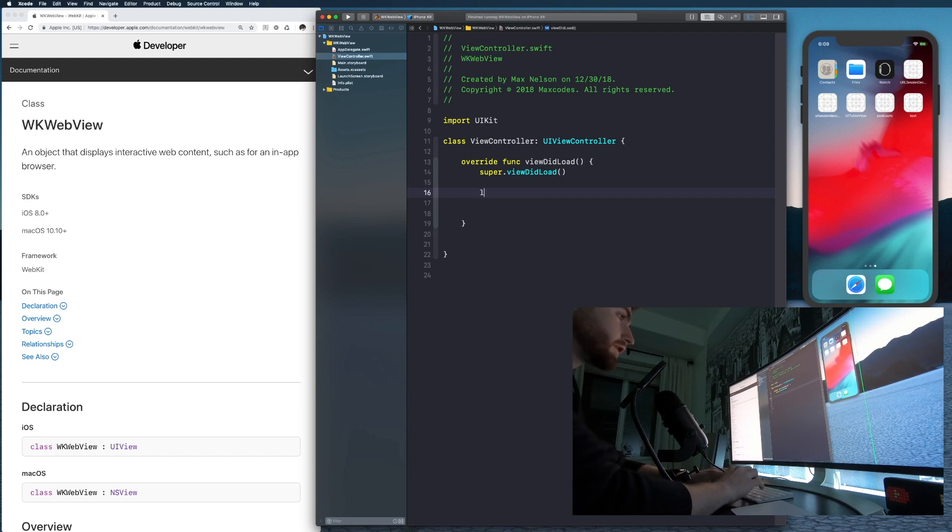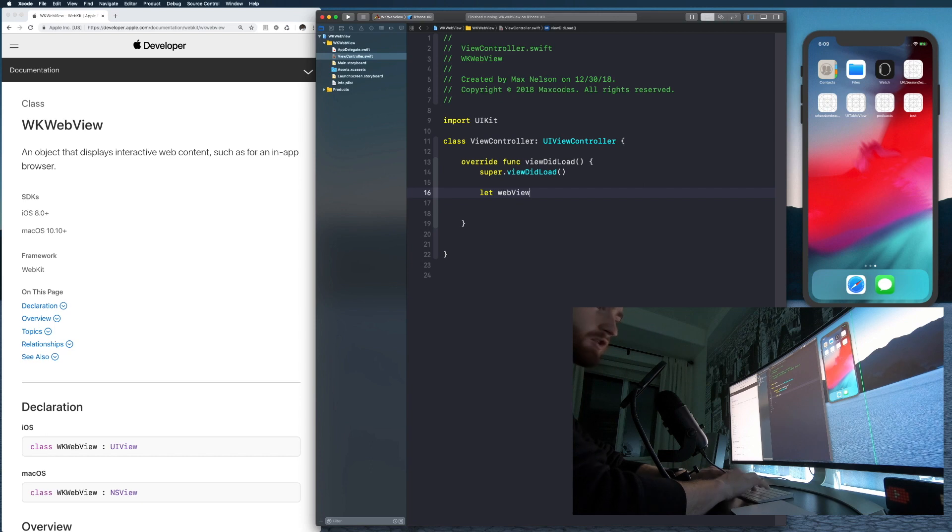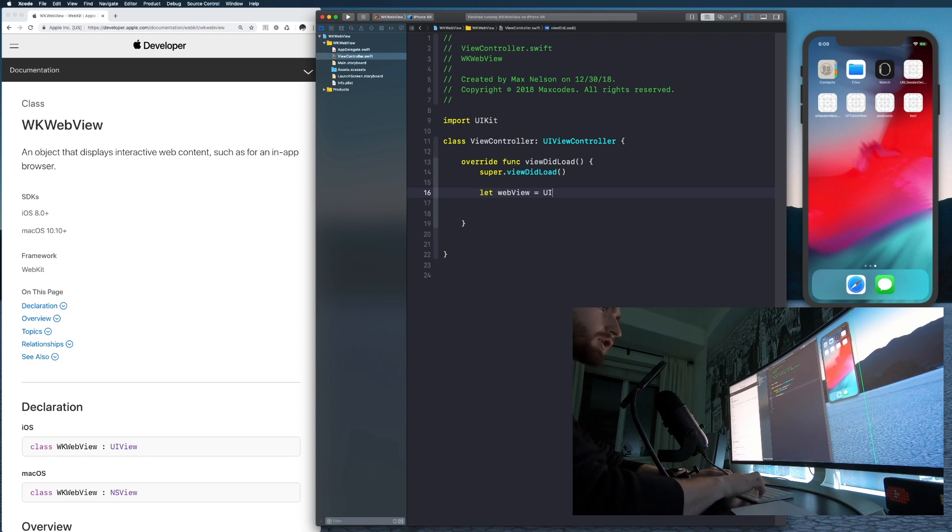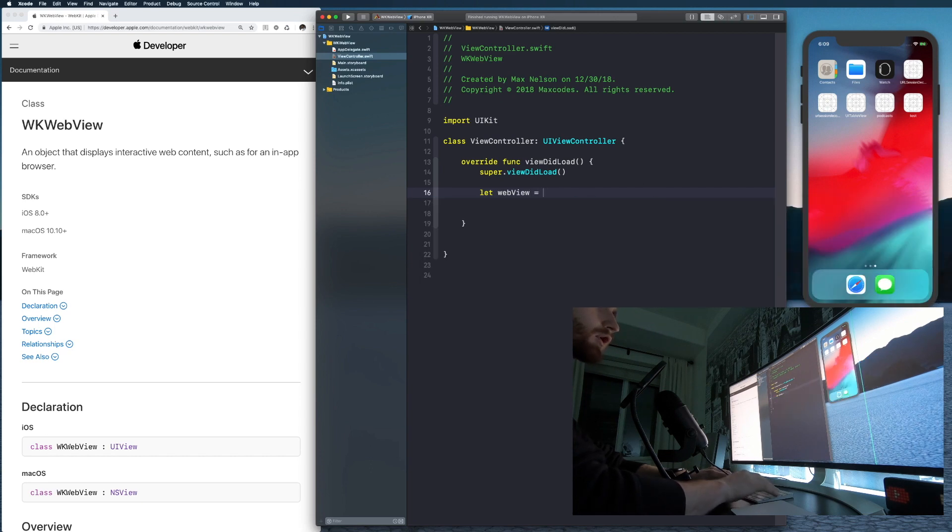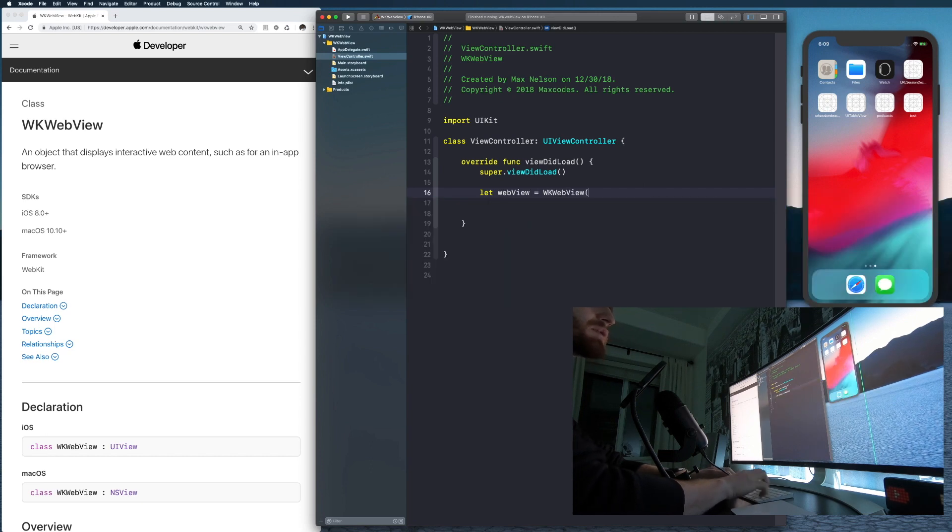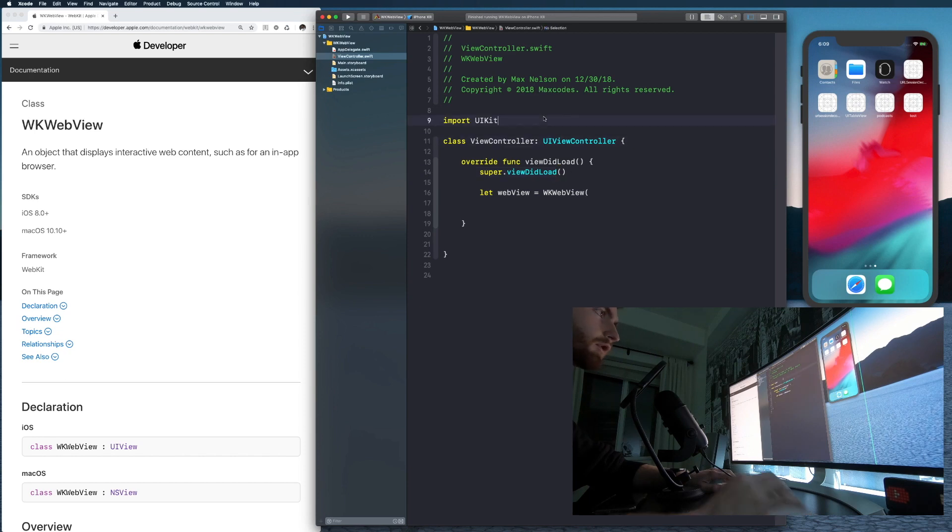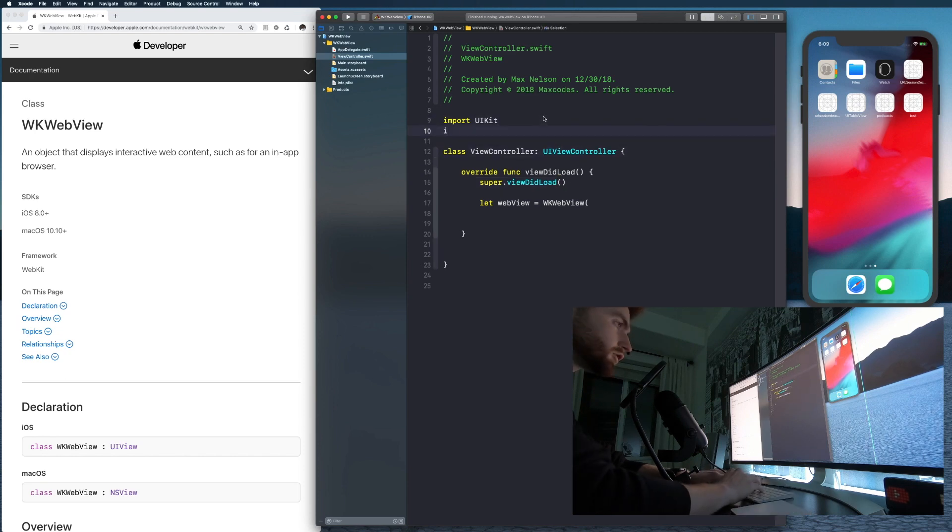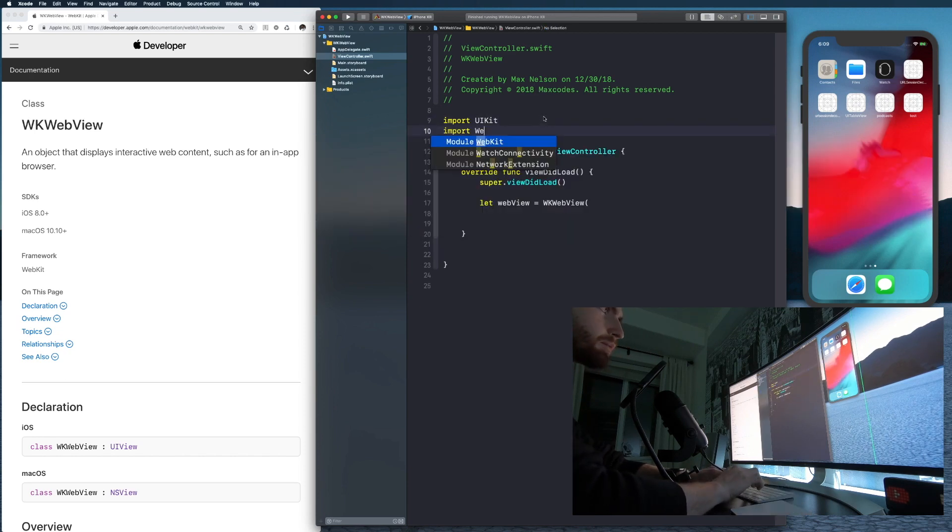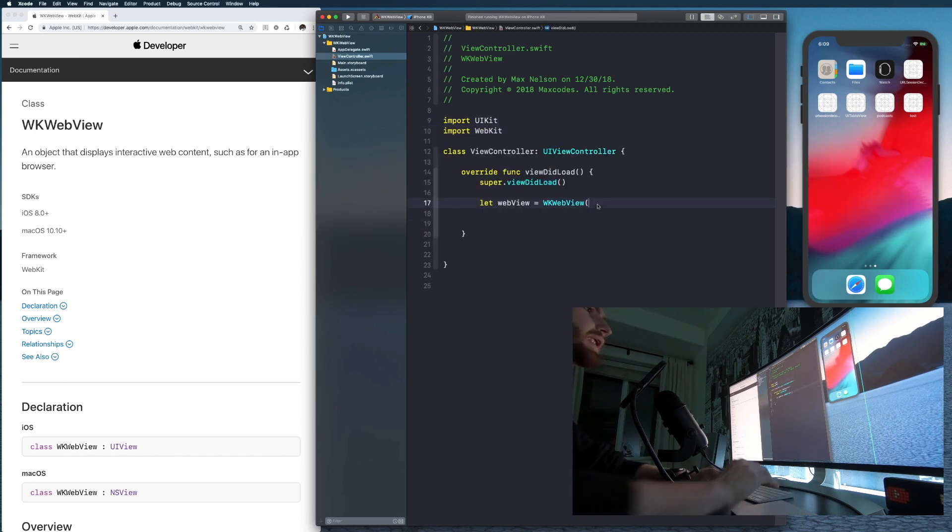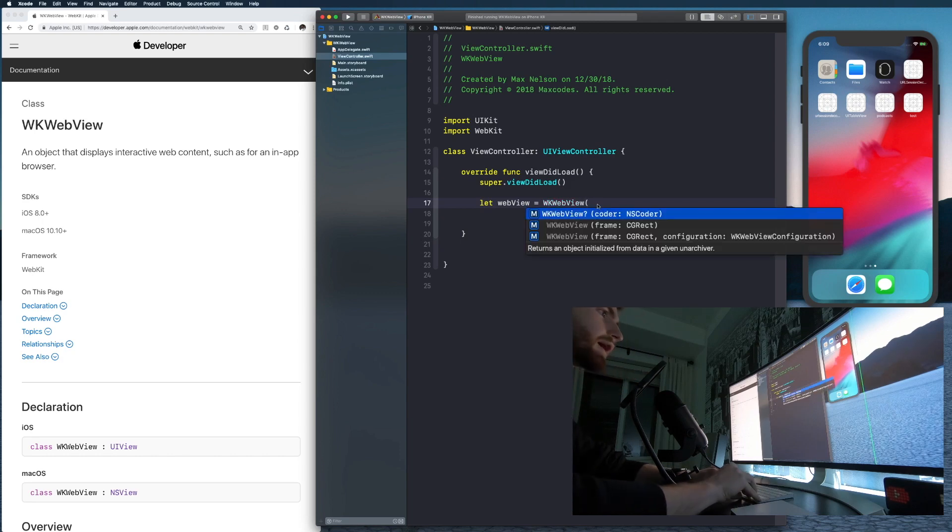All right, so let's say let web view is equal to UI, no, WKWebView. And you'll see we don't have any imports or any constructors. So let's just go ahead and import WebKit real quick. And then now you'll see that turns your color and we can choose a frame here.